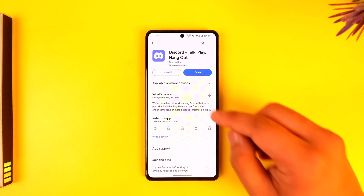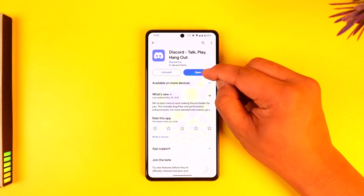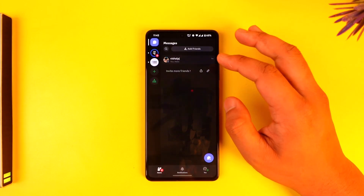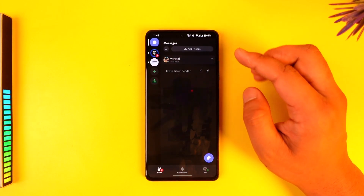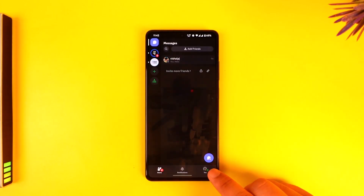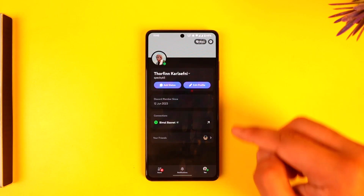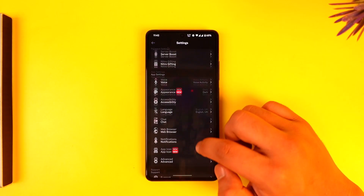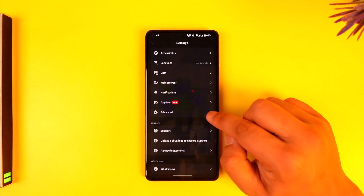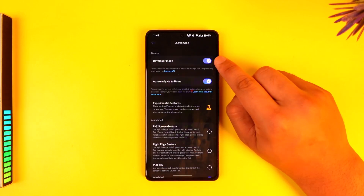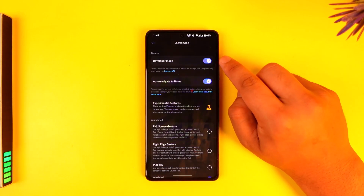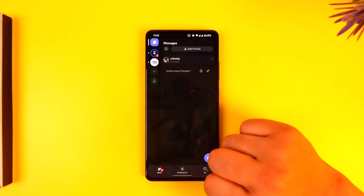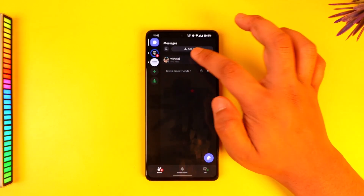To copy our Discord profile link on mobile, open up Discord. It's not a straightforward process — you have to use a little trick. Go to your profile, tap the gear icon, go to Settings, then scroll down to the Advanced tab and make sure that Developer Mode is enabled. If it's not enabled, make sure to enable it.